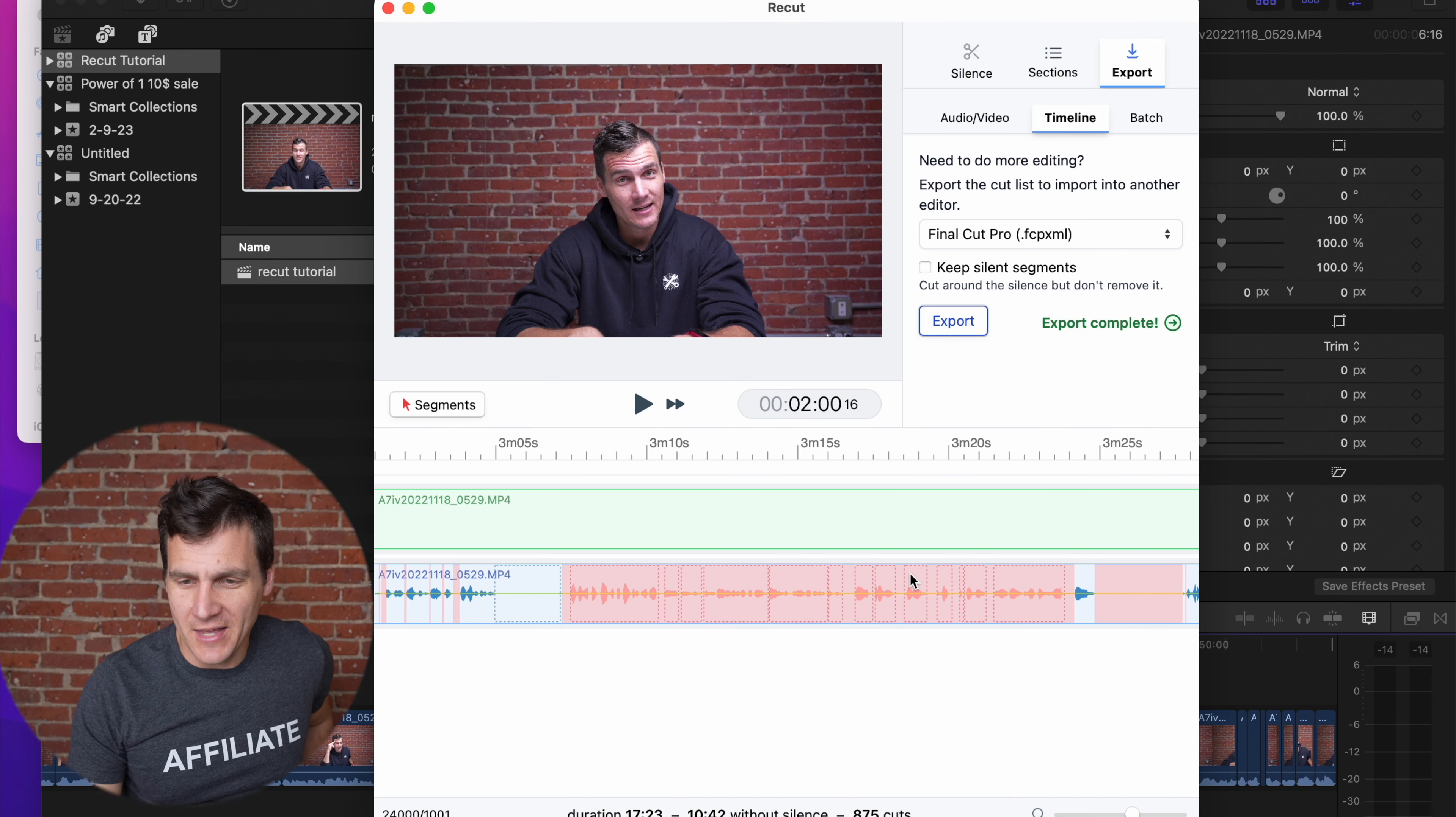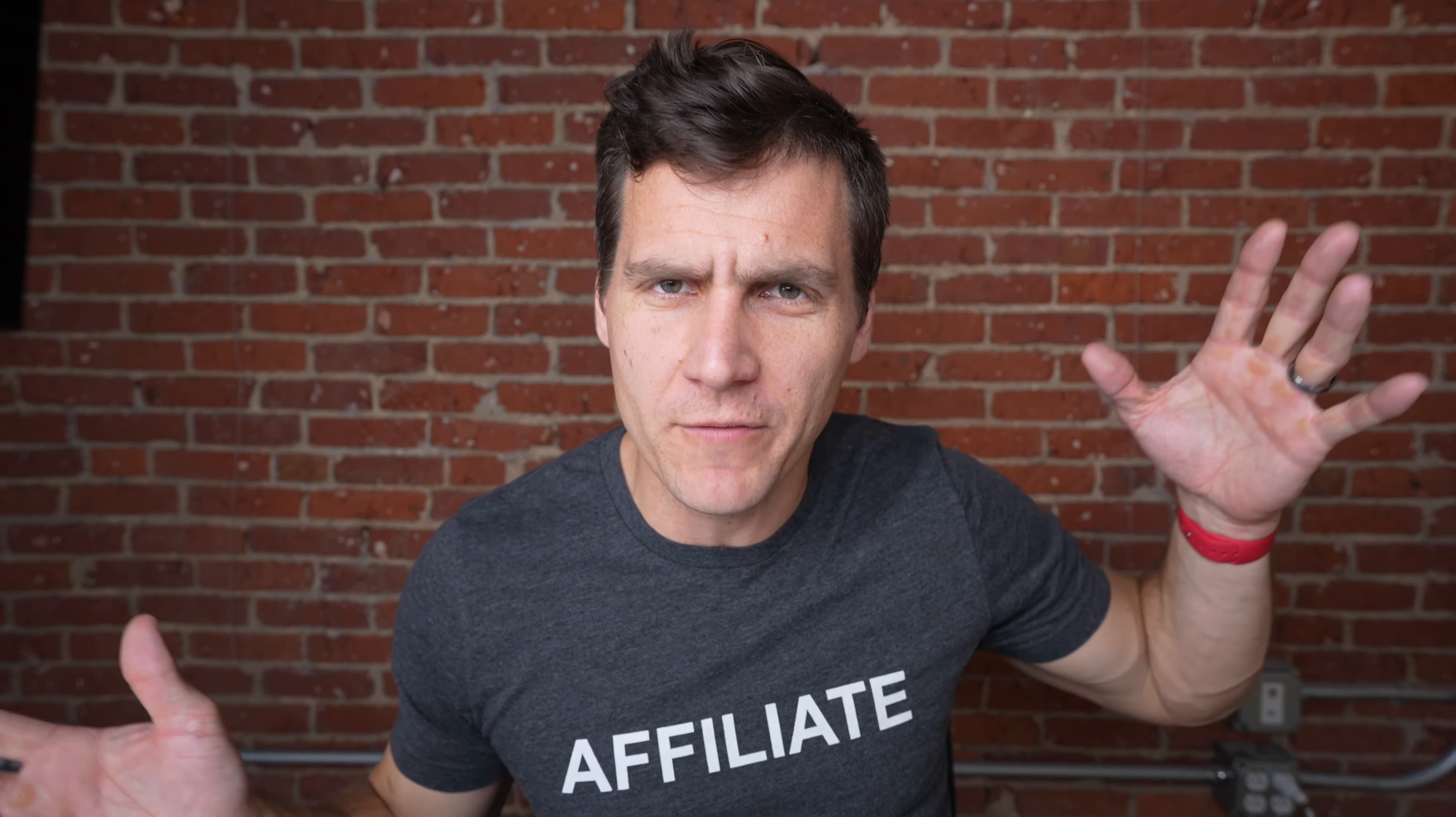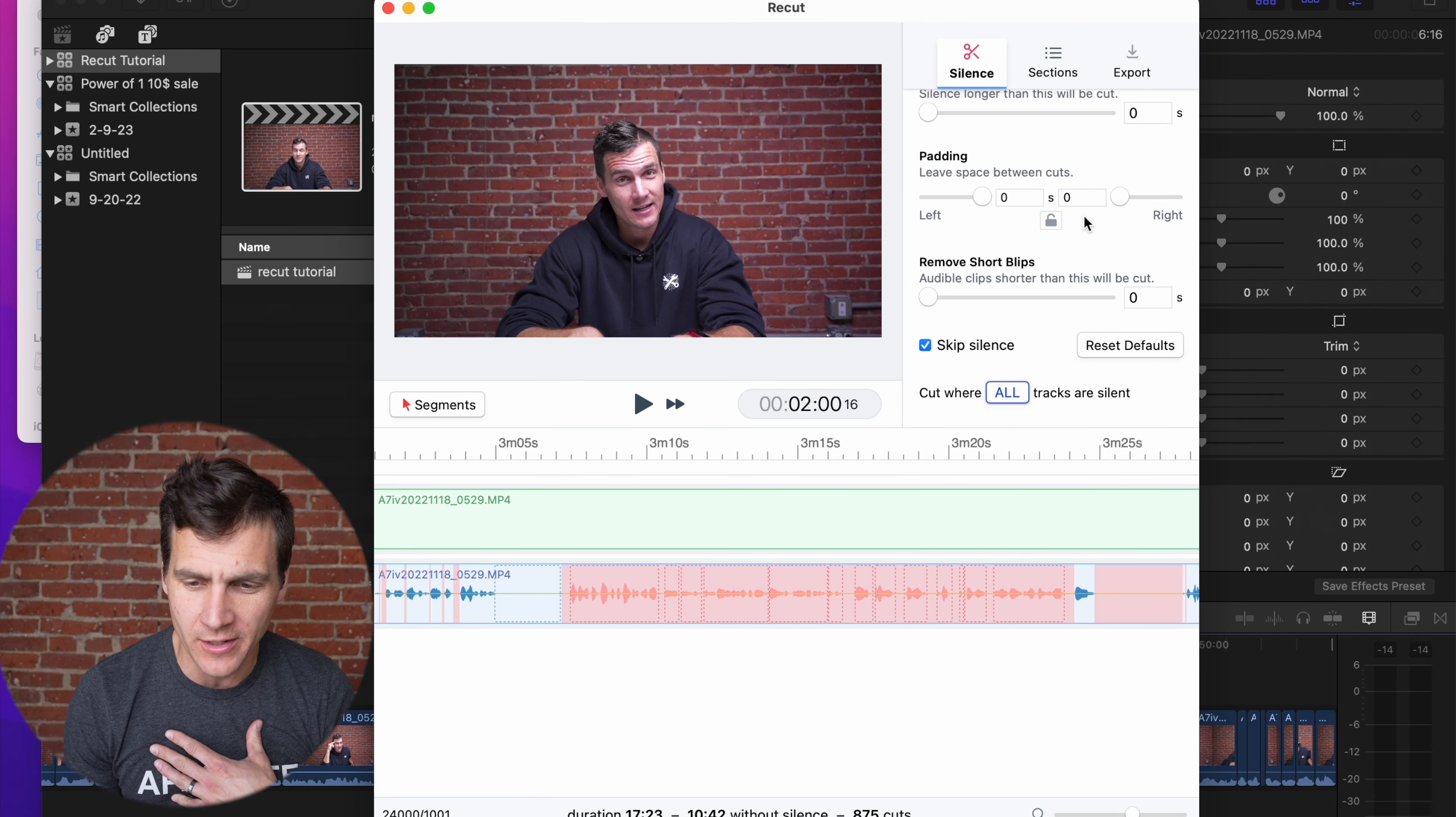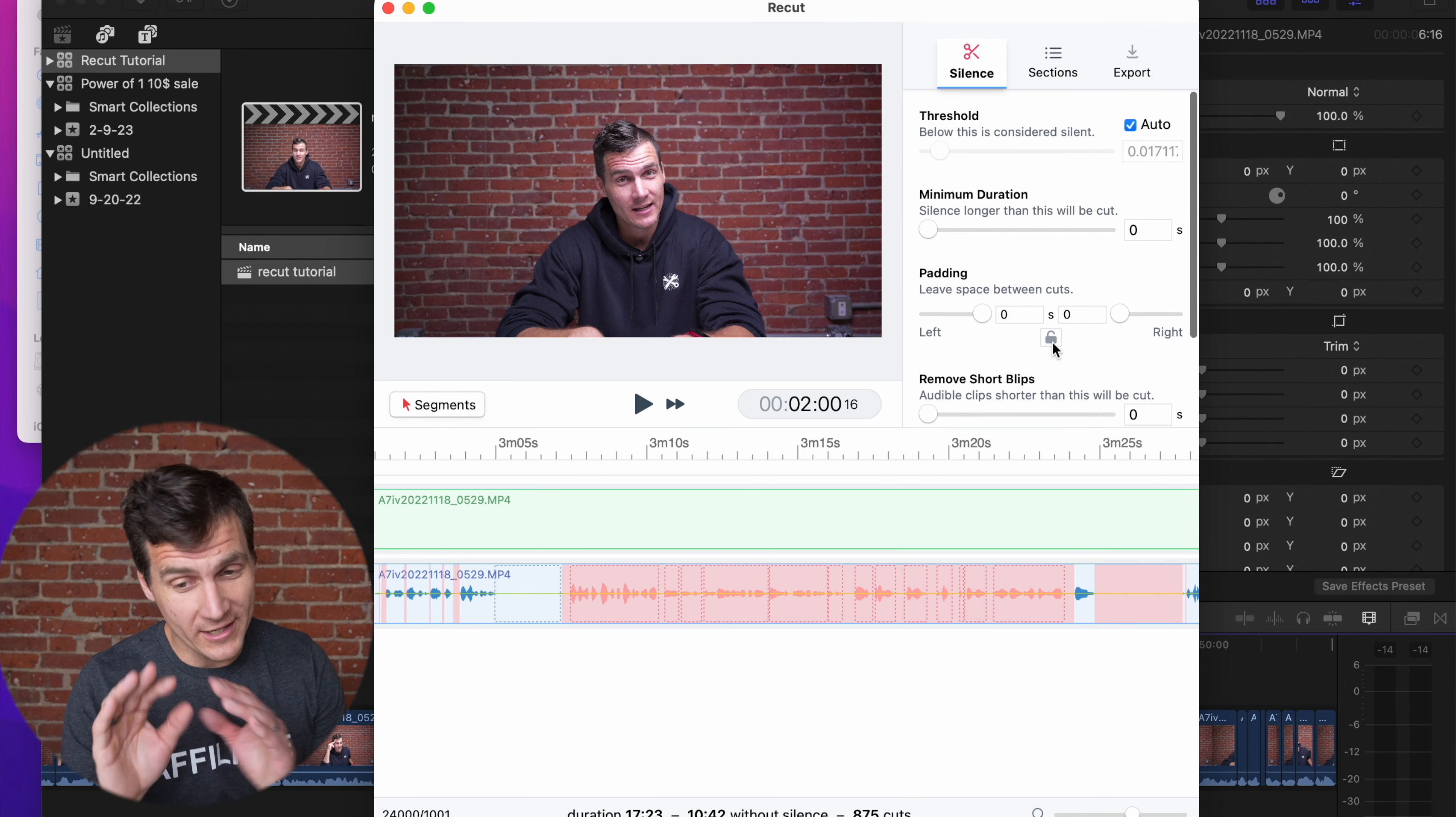A pro tip that he gave me is, if you ever pull this in, and let's say that it seems like things are funky, like it wasn't working right or whatever, you can set everything except for threshold to zero and then go down the list one by one and slide up these dials, and that will fix almost anything.